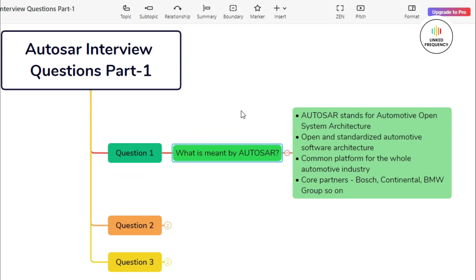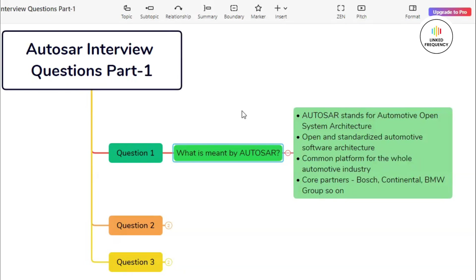AUTOSAR stands for Automotive Open System Architecture. This is a standardized framework that is developed by a consortium of automotive manufacturers, suppliers, and other stakeholders in order to address the challenges that are faced by the increasing complexity of automotive software systems. AUTOSAR mainly aims to establish an open and standardized software architecture for automotive ECUs.